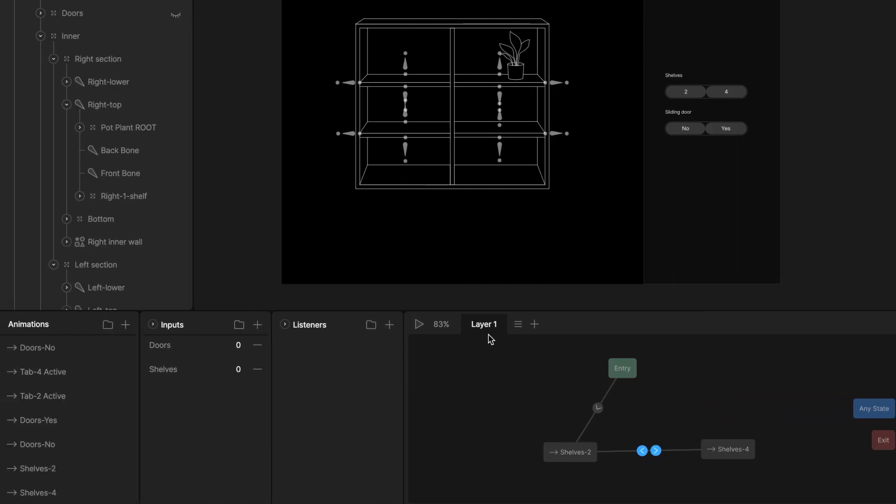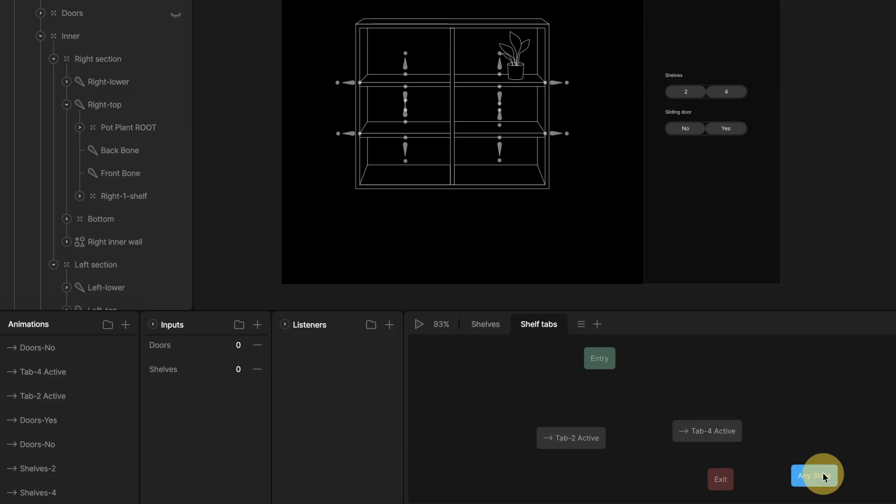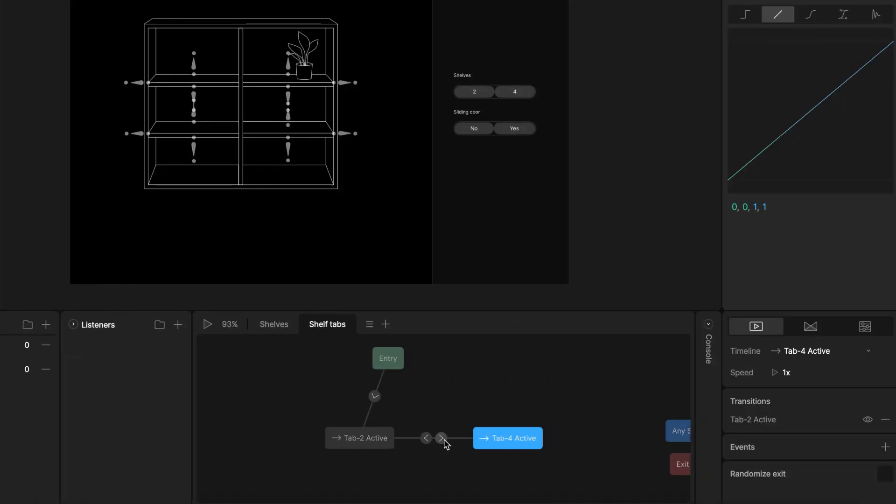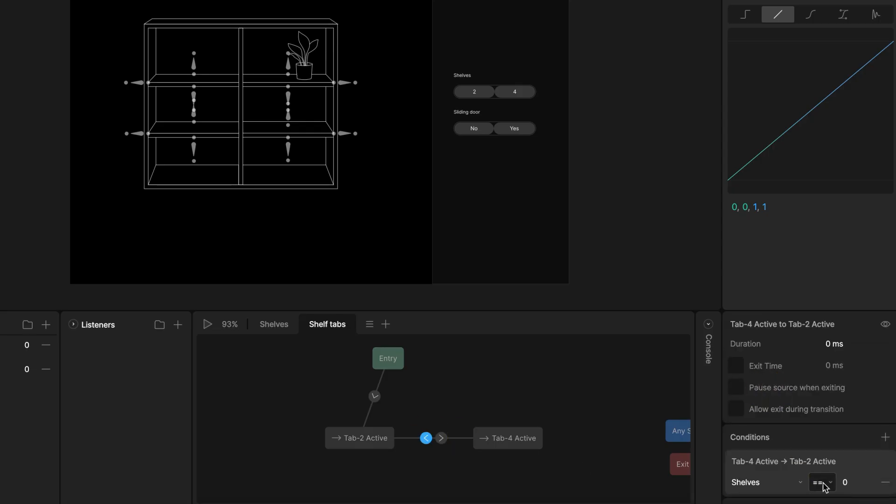I repeat the same logic for the shelves tabs and use the shelves input for it. Bring timeline with tabs to a state machine, create transition between them, set the shelves input, and use the same values as I did for the shelf options. Since the timeline with two shelves is the default, I set 1 for the transition to the second timeline and 0 for the transition going back, when the tab with two shelves is in the active state.